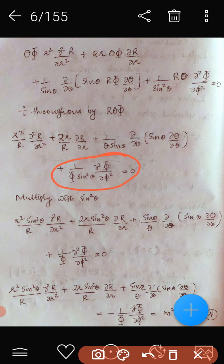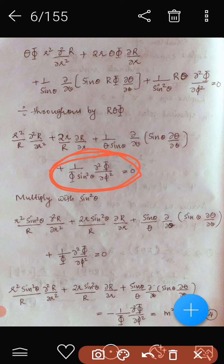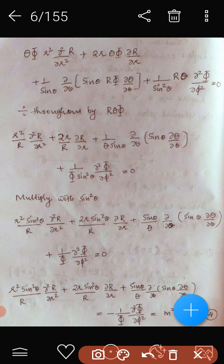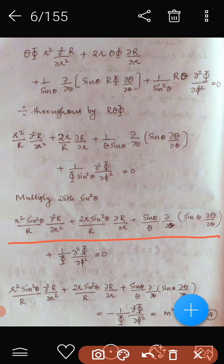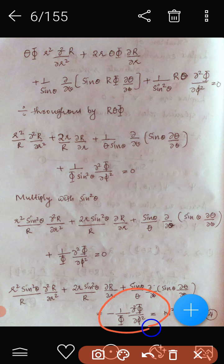In this equation there is a sin²θ term. To remove it, we multiply throughout by sin²θ, then separate the variables. The right-hand side contains only Φ, giving −(1/Φ)·∂²Φ/∂φ² as the isolated term.